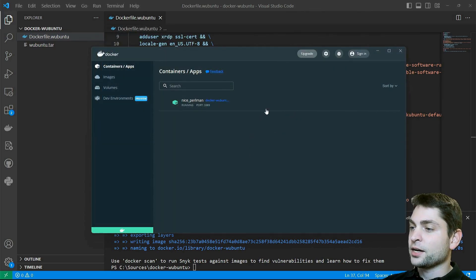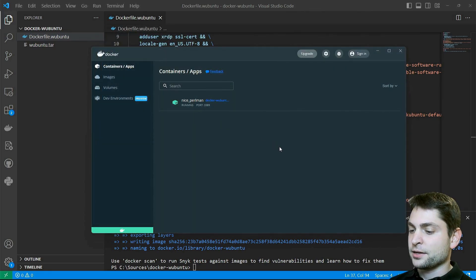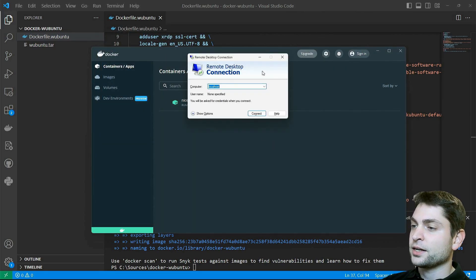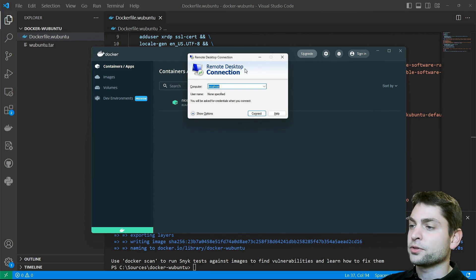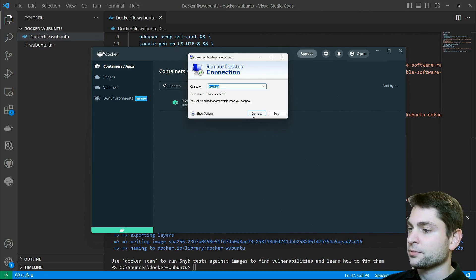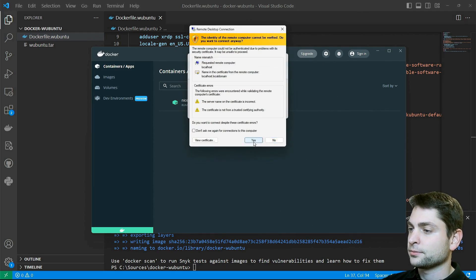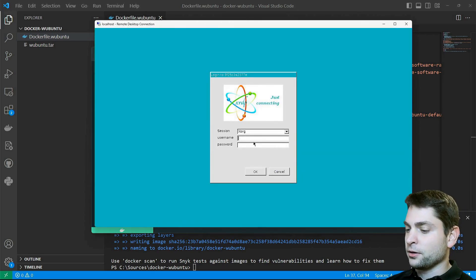Now a nice thing about this one: you can close the session, leave the Docker container running, and then connect again using Remote Desktop Connection and login.